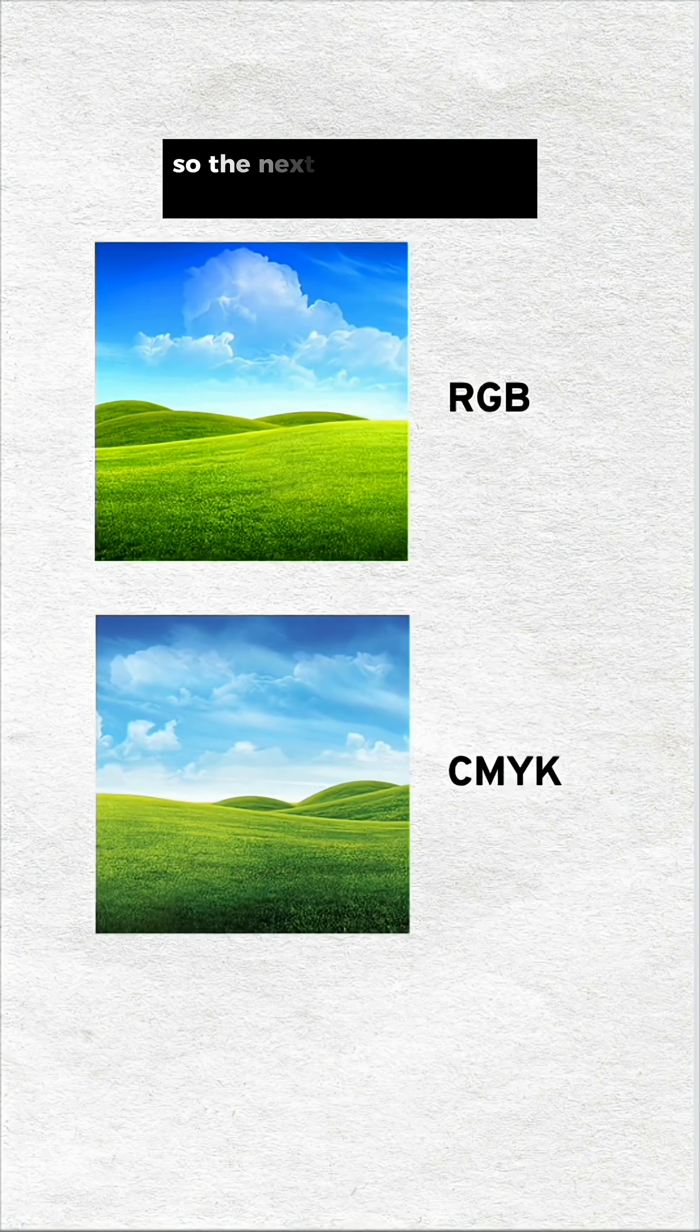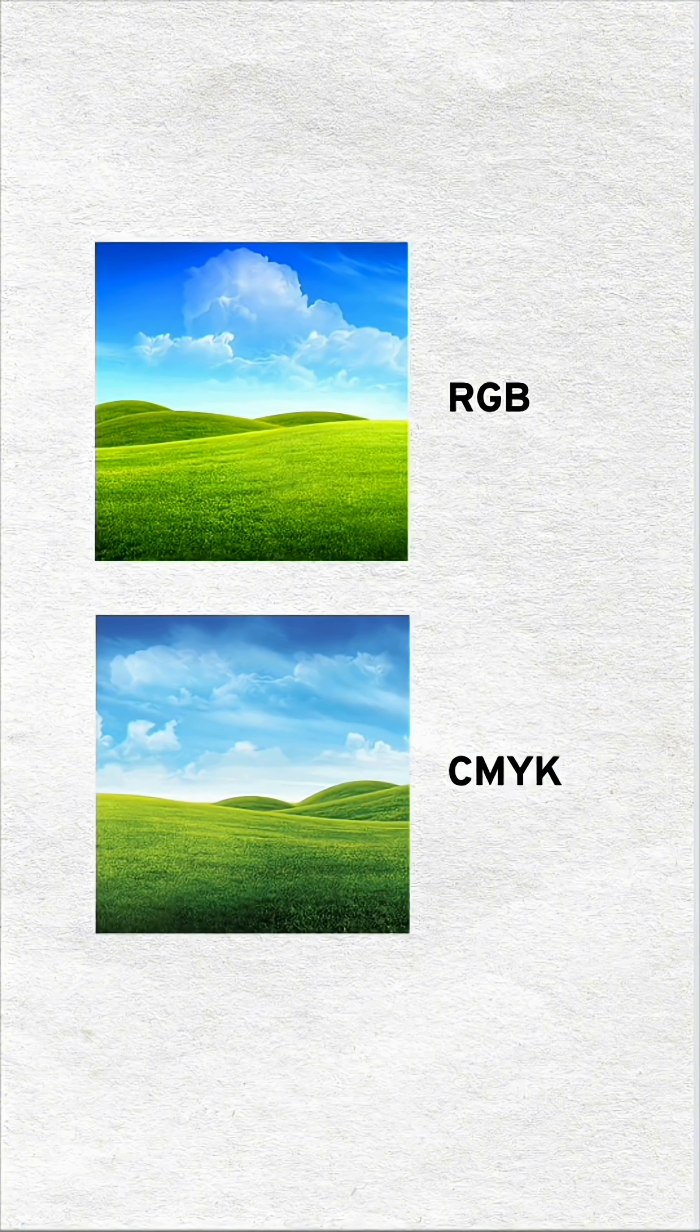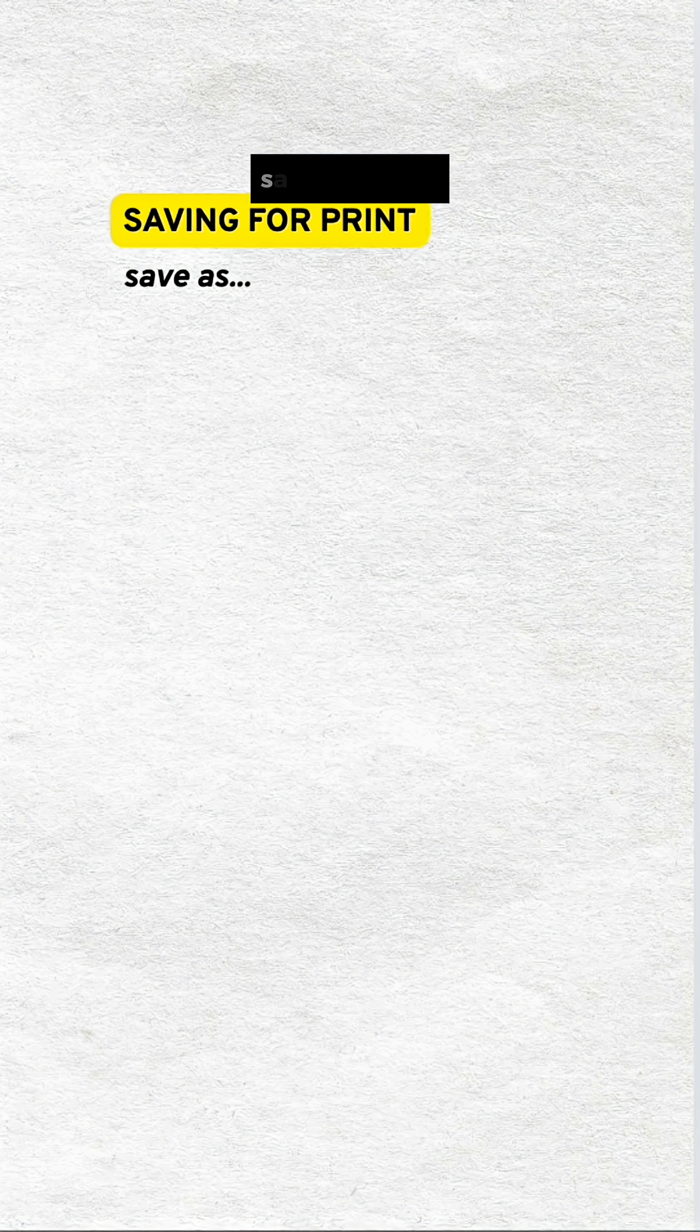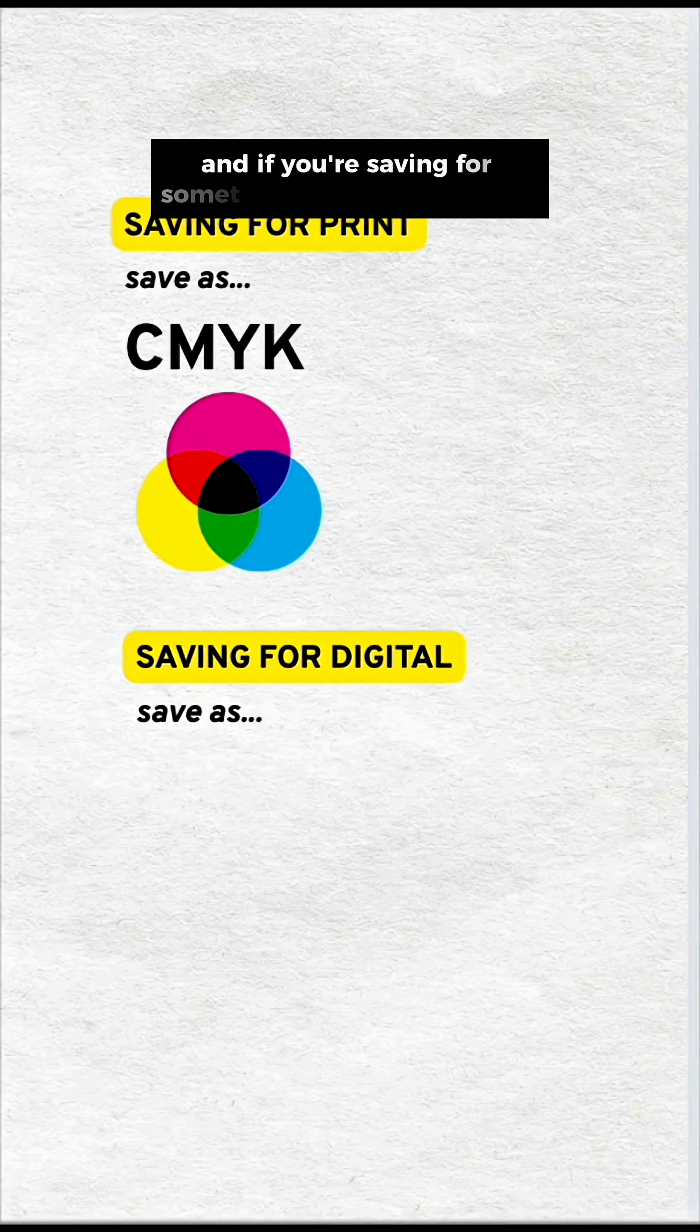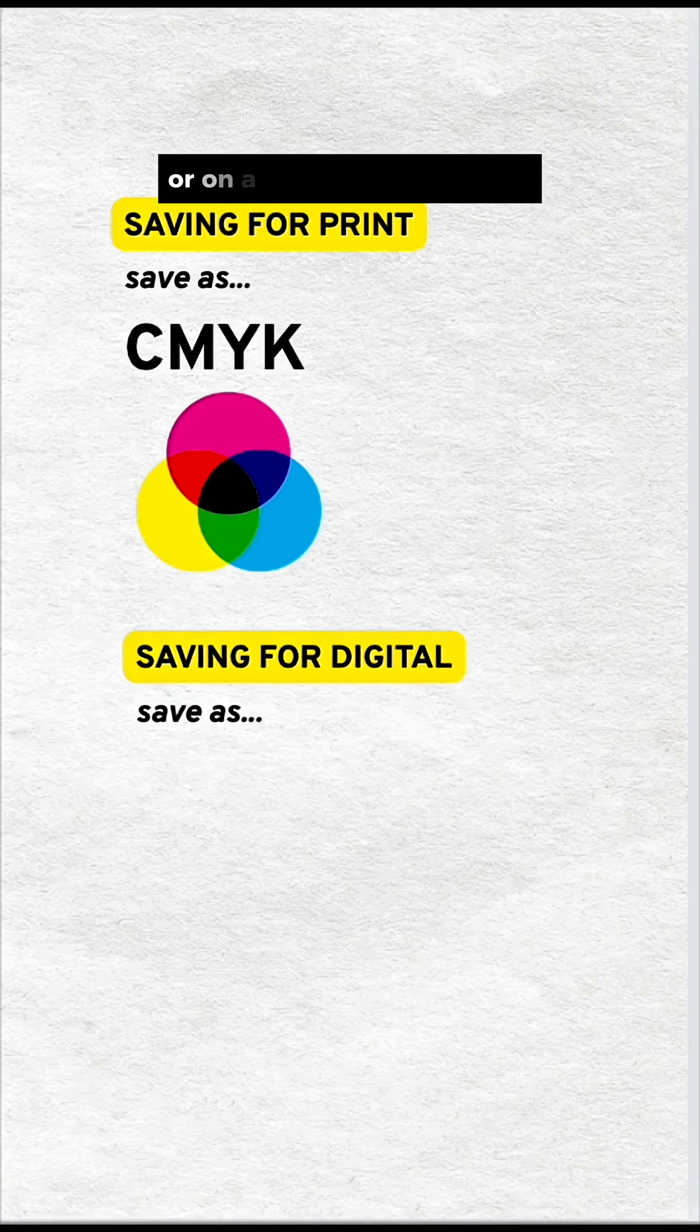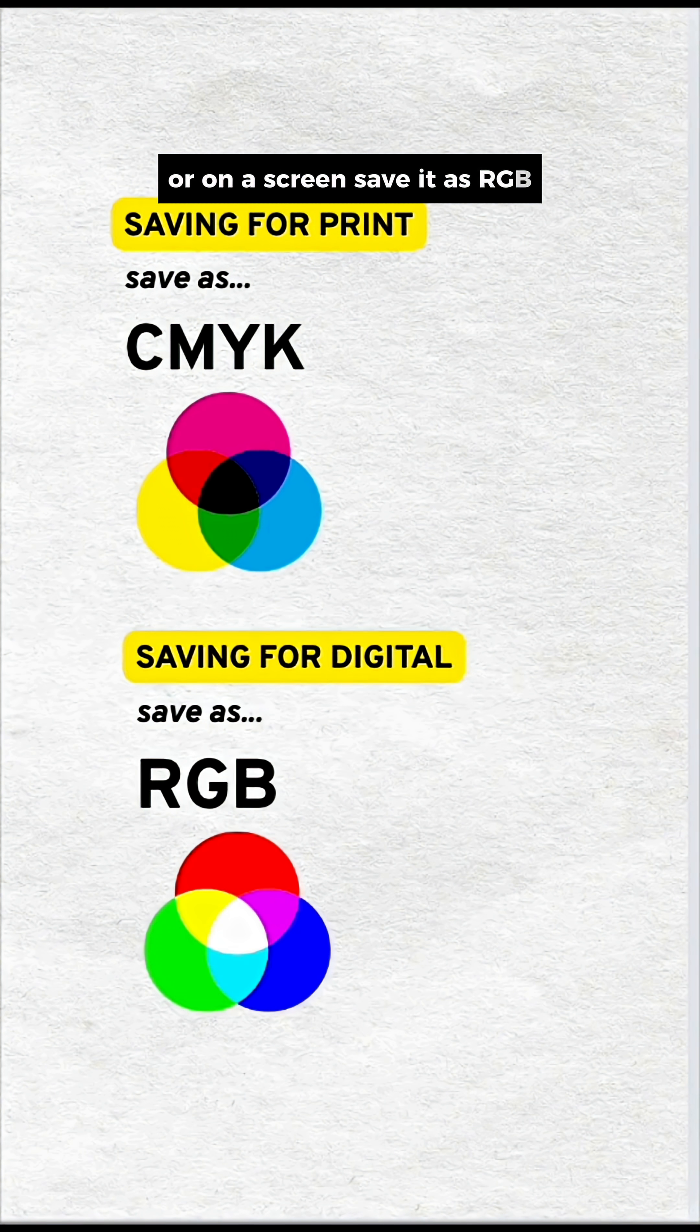So the next time you're in a color mode pickle, remember, if you're saving for print, save as CMYK. And if you're saving for something that will be digital or on a screen, save it as RGB.